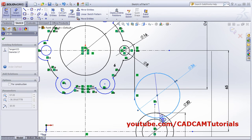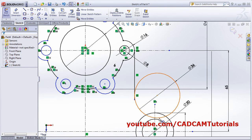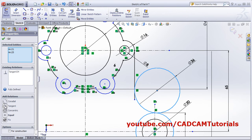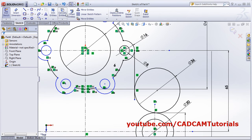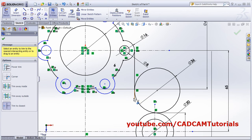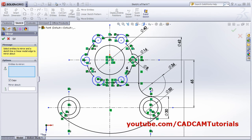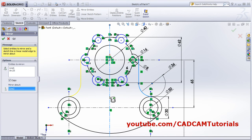Select the circle, Control-select the second circle, and apply Tangent. Escape, then use Trim Entities. Mirror this portion to the other side as well - Mirror Entities using this line and this arc, mirrored about the vertical axis.